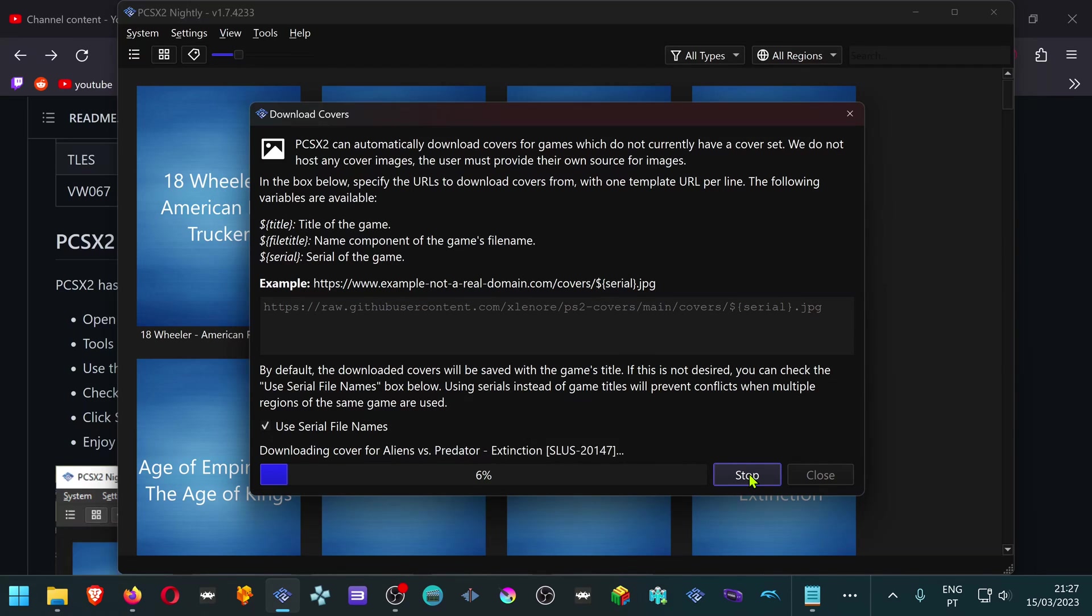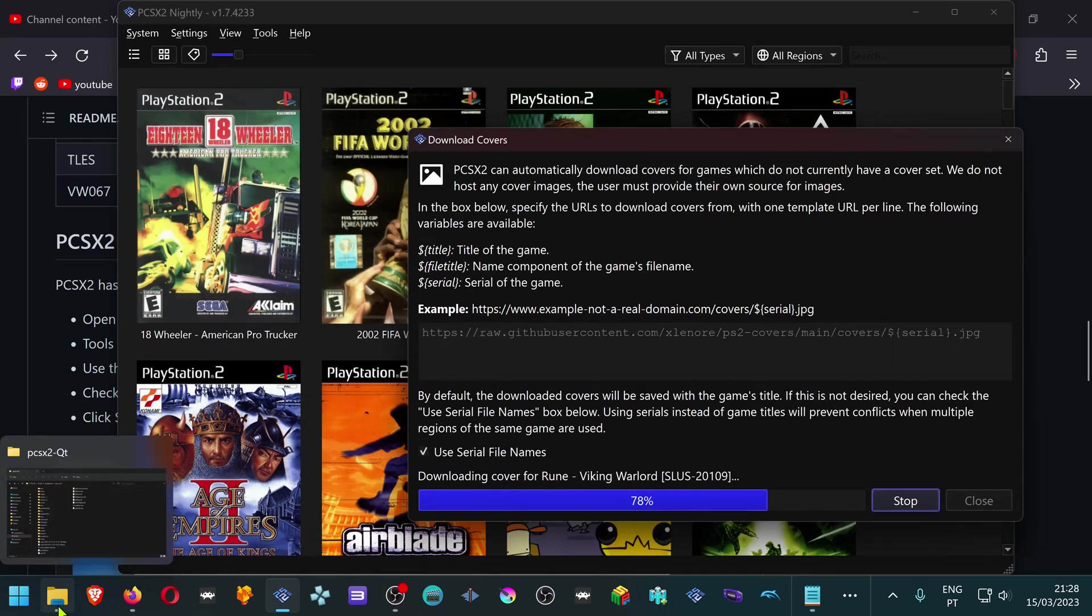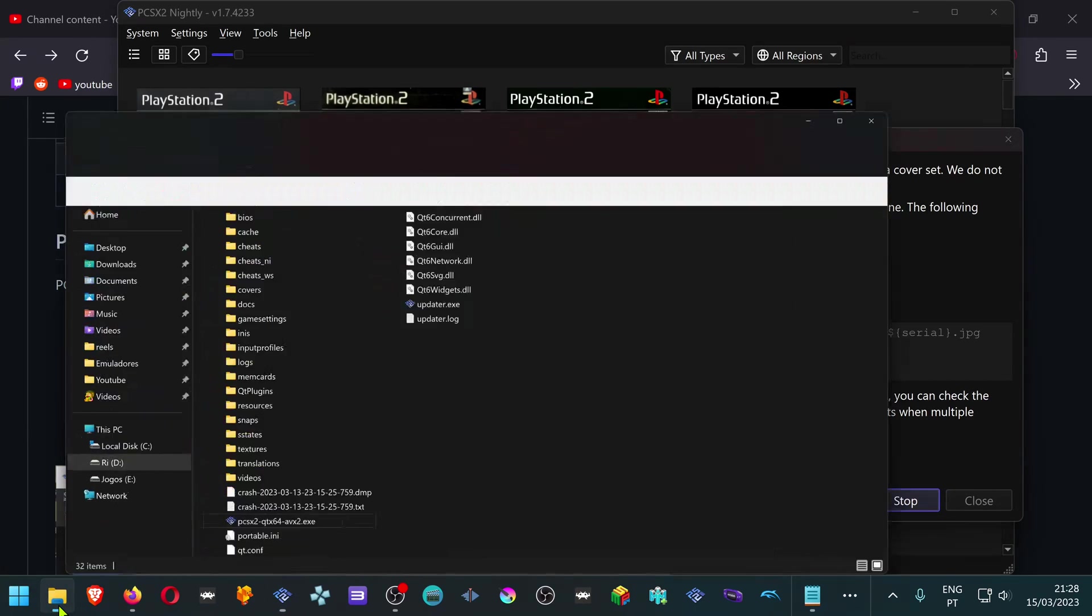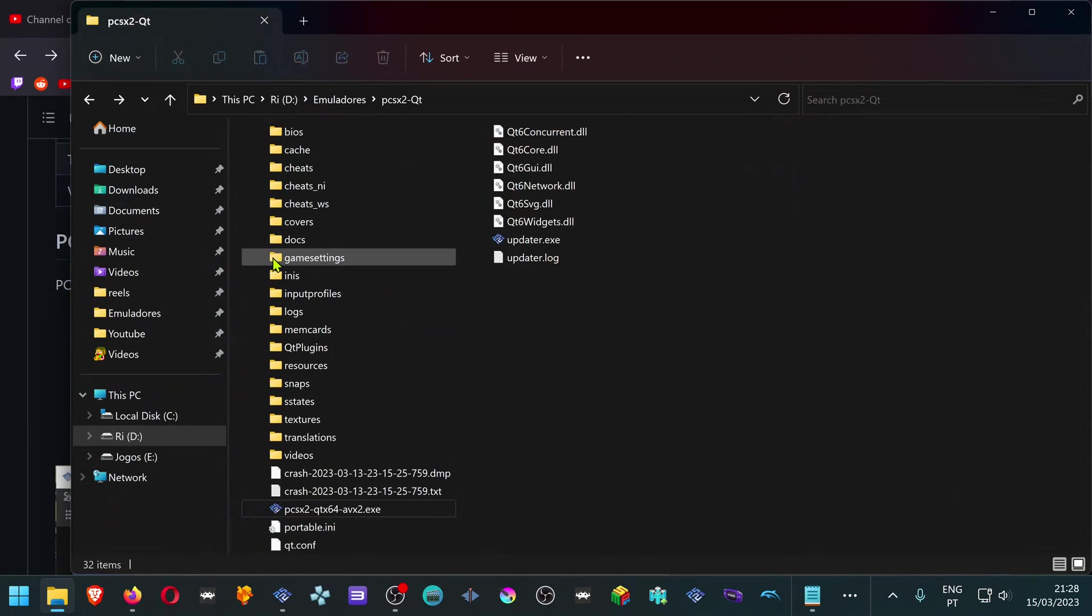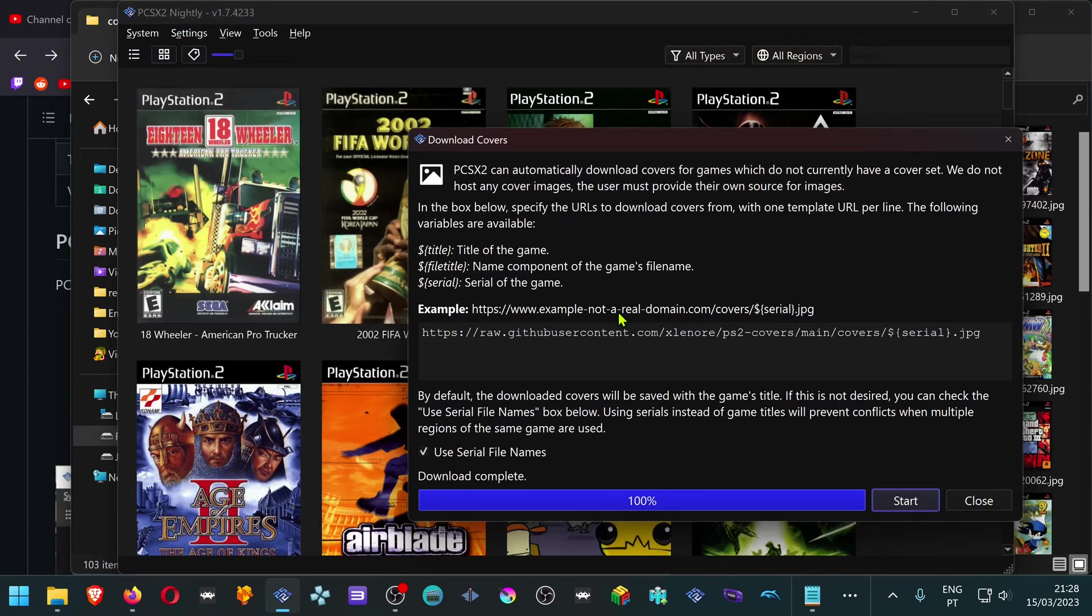This will download the covers for every game that you have at the moment. The covers are placed inside the Covers folder inside your PCSX2 folder. With this method,